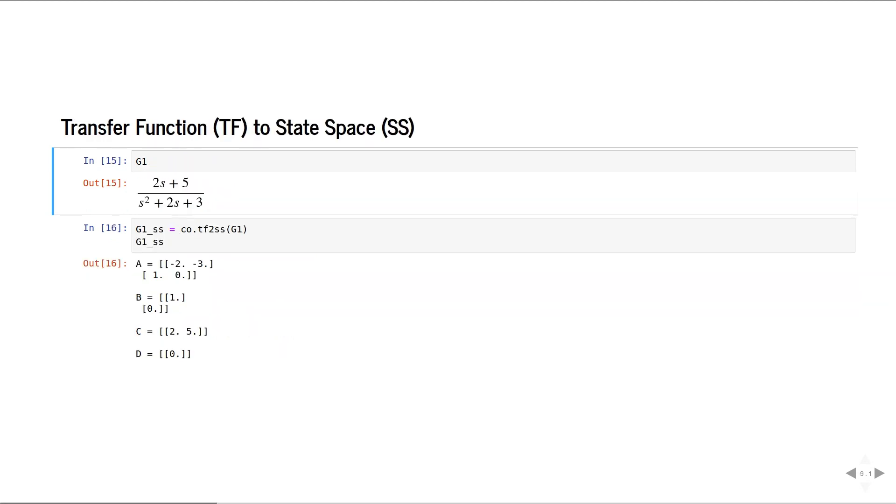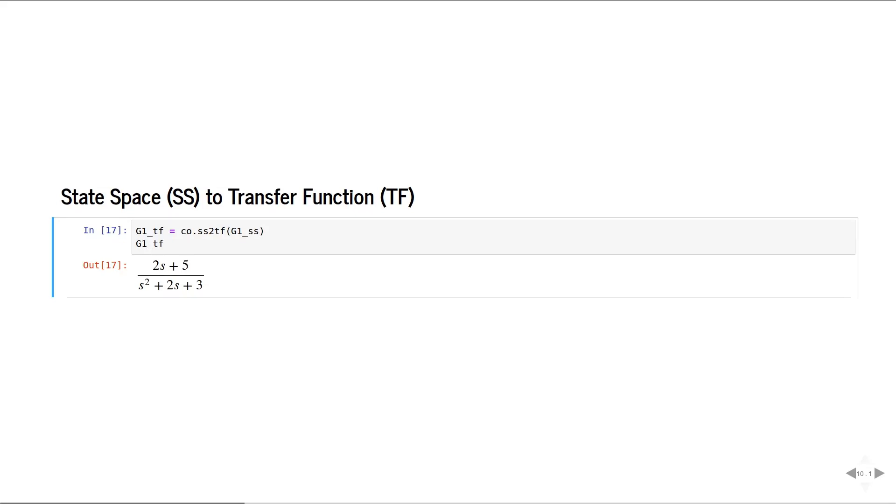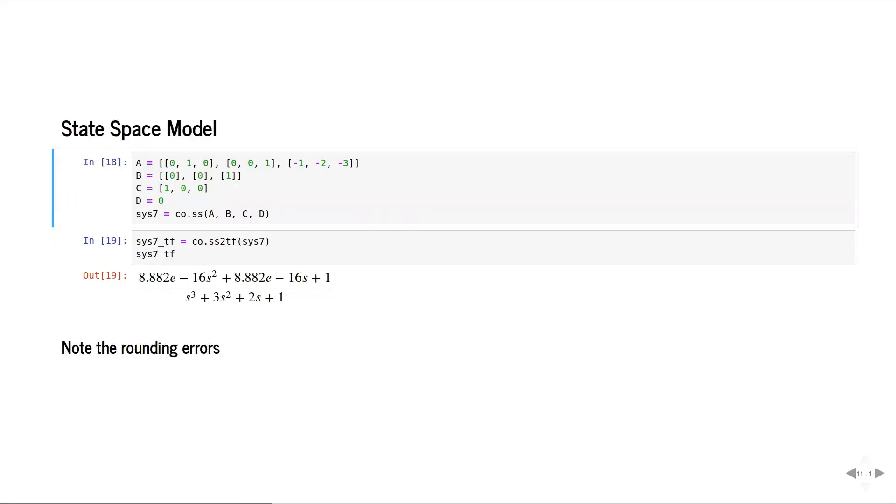Converting transfer functions to state space and vice versa is also very easy. State space models can be generated by providing the A, B, C, and D matrices.